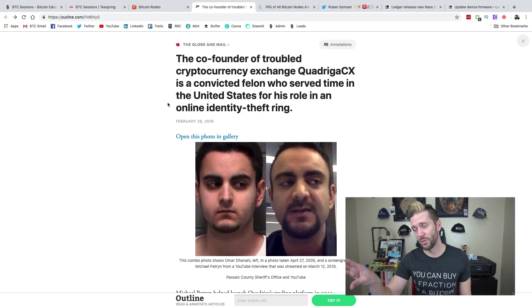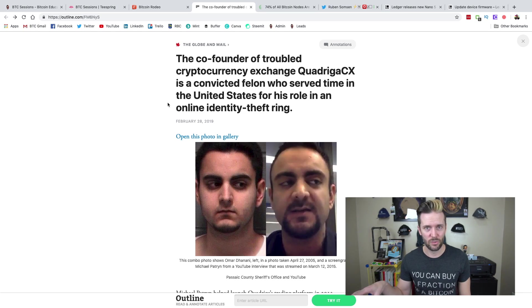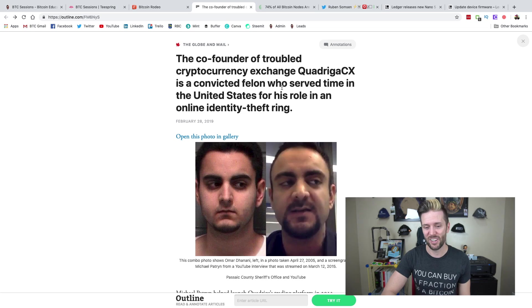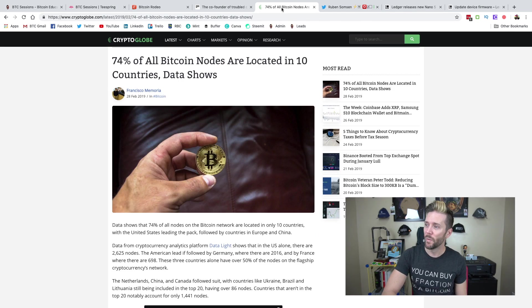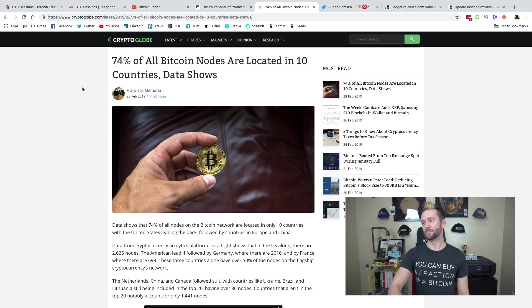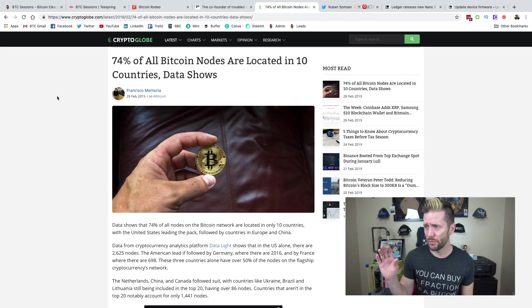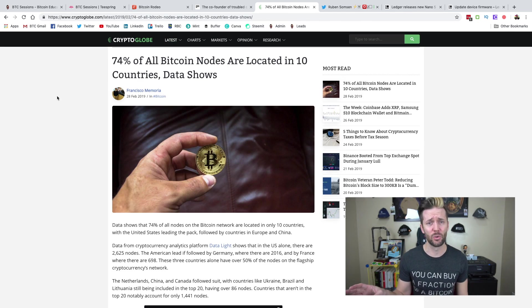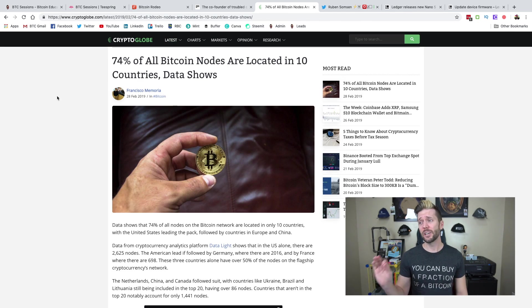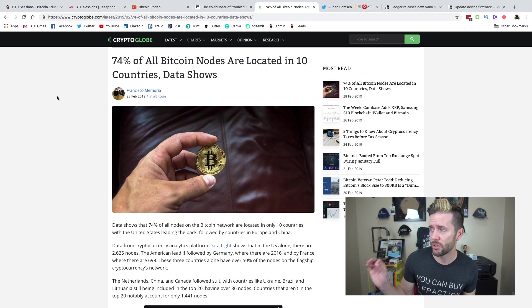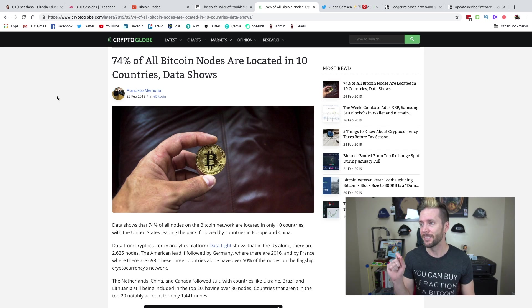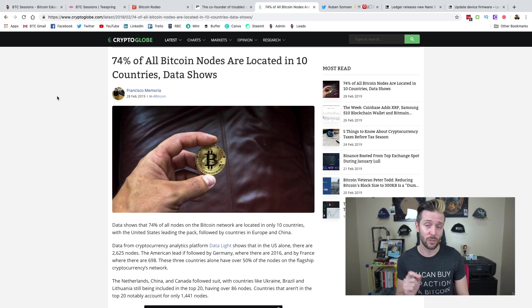But let's leave that there. Again, do check out the article. I glossed over a lot of stuff. I tried to sum it up as best I could. Let's dive into the next story. Okay, so this story from CryptoGlobe, 74% of all Bitcoin nodes are located in 10 countries, data shows.